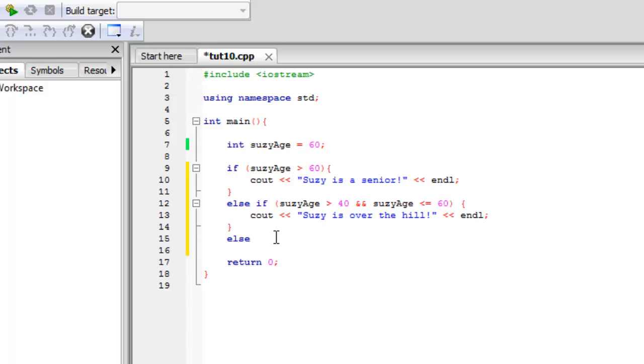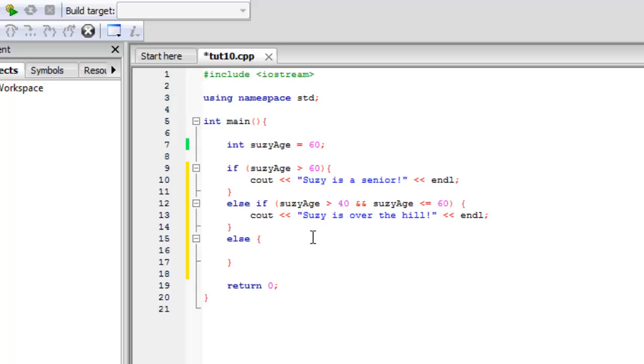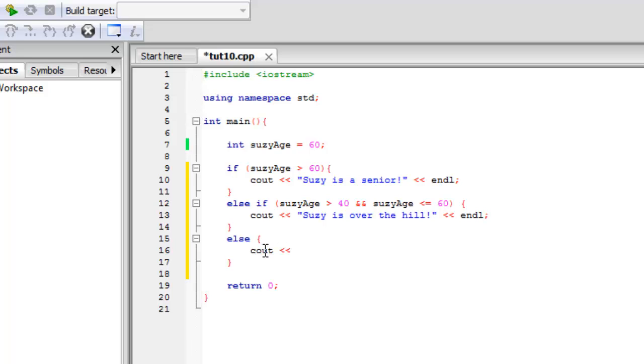So right here, let's have else. And let's go ahead and put our brackets. Tab out because this will be kind of like a last resort. If you don't have any if statements, it kind of catches all other possibilities. So let's say cout Suzy is young and great.